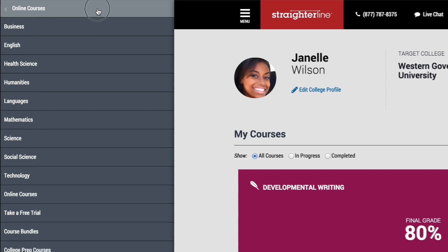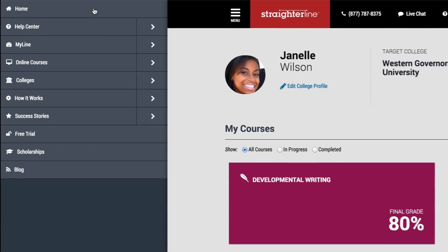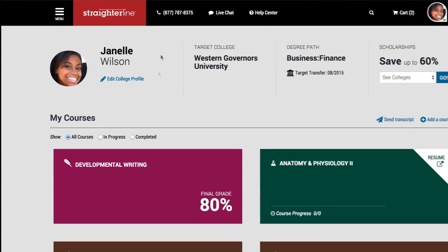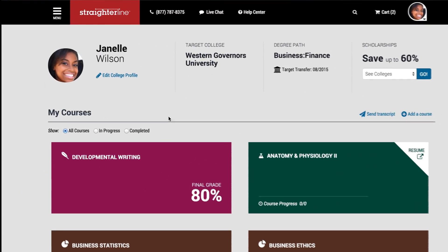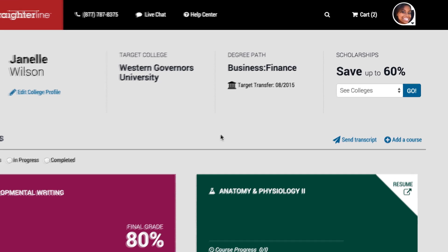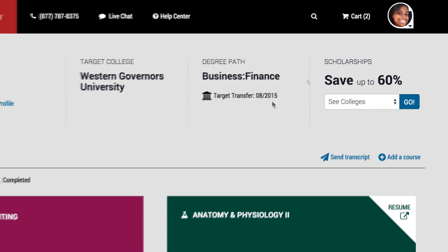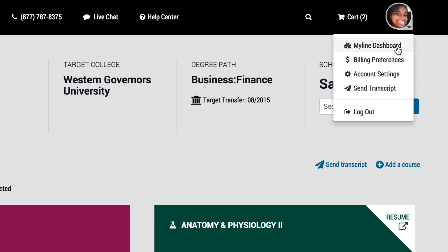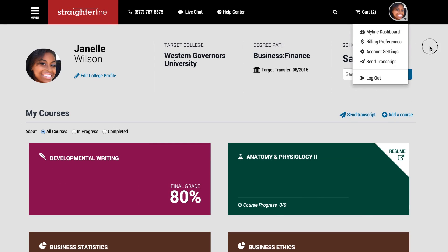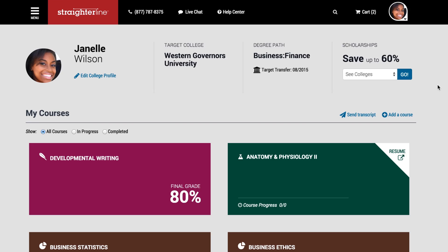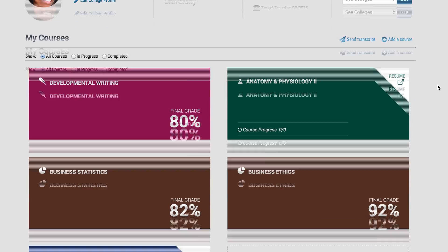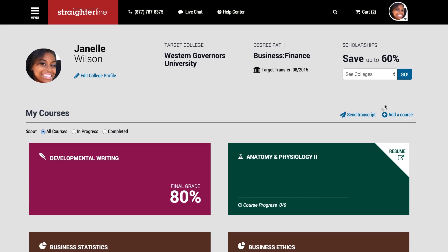Your student dashboard at StraderLine is called MyLine. You can use your account menu to return to MyLine at any time. MyLine is your dashboard — it displays all of your courses and resources, and gives you access to tools such as proctoring, transcript requests, and more.